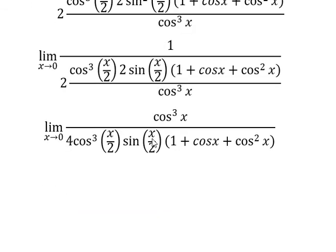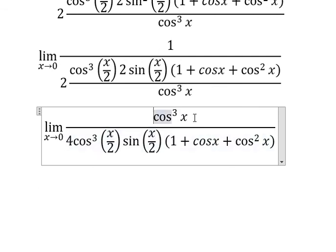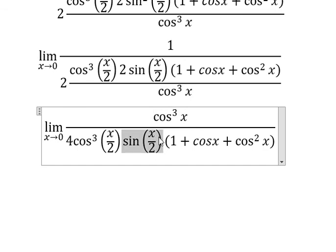So if we put number 0 here, here, here, and here, we see that we have number 1. However, sine of 0 gives number 0, so 1 divided by number 0 gives us infinity.